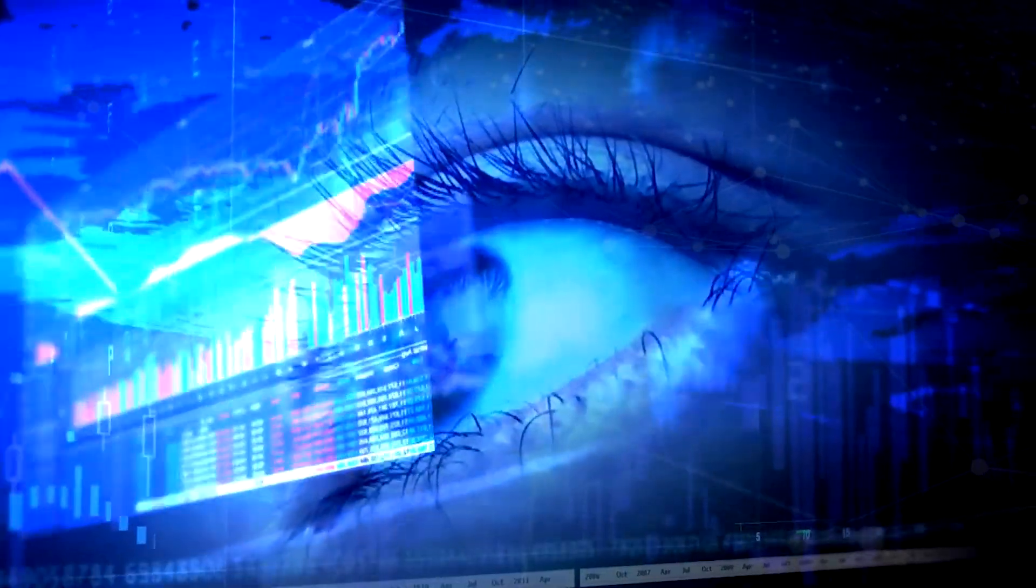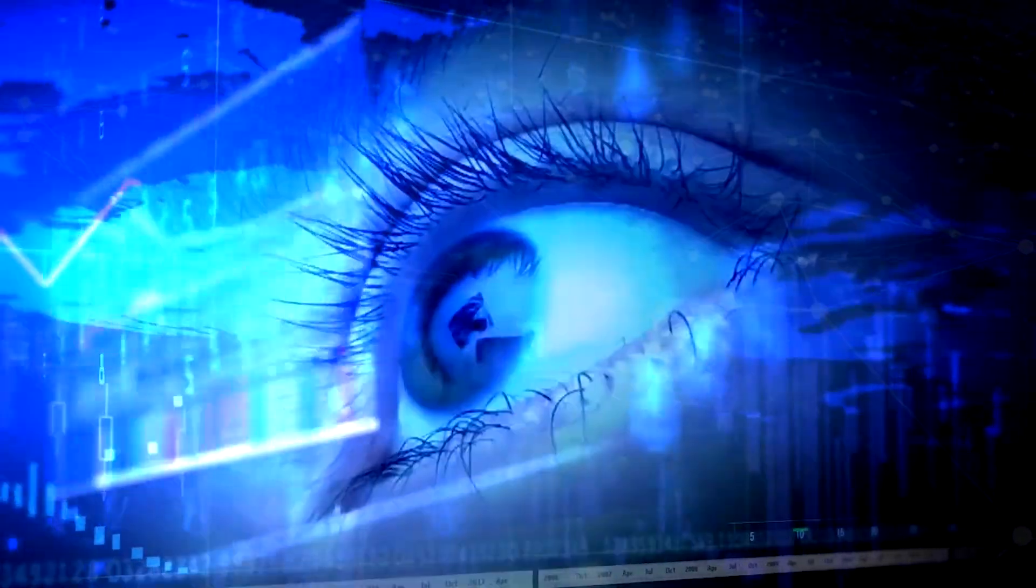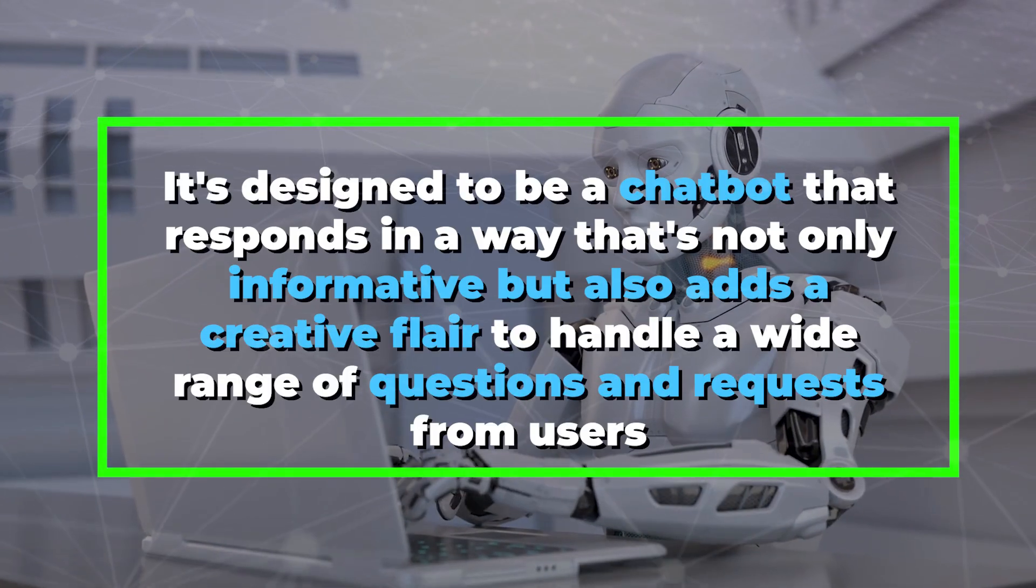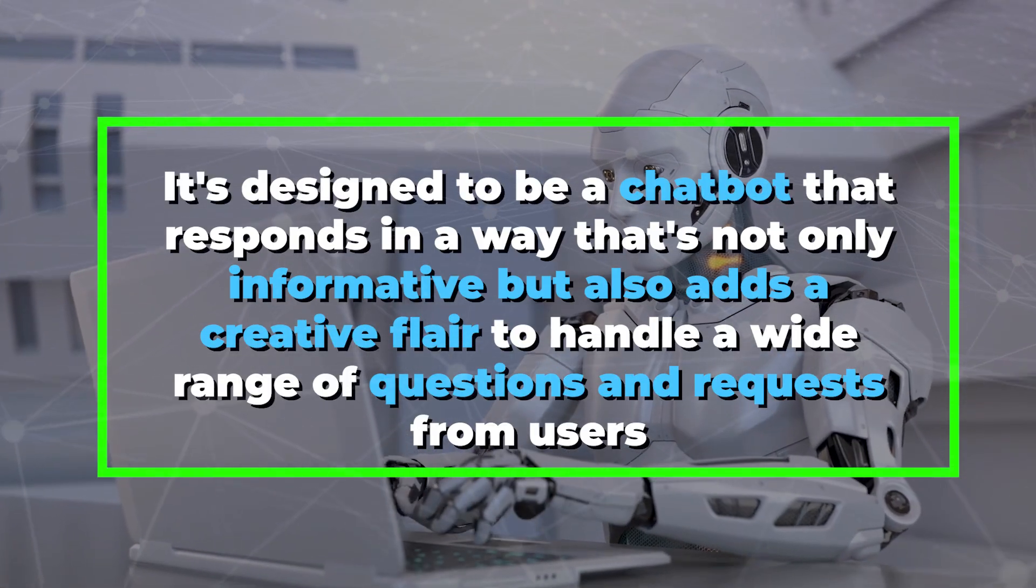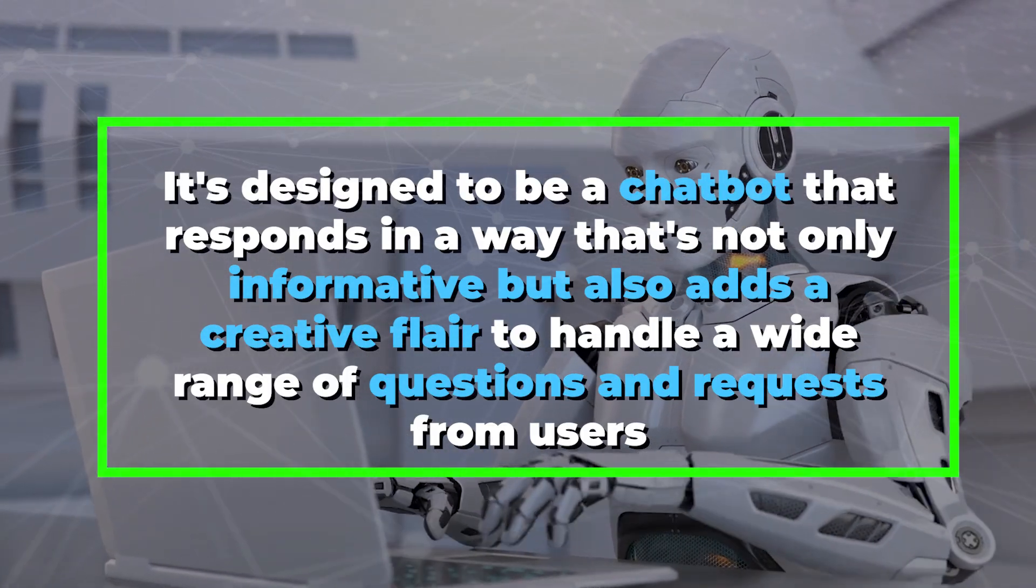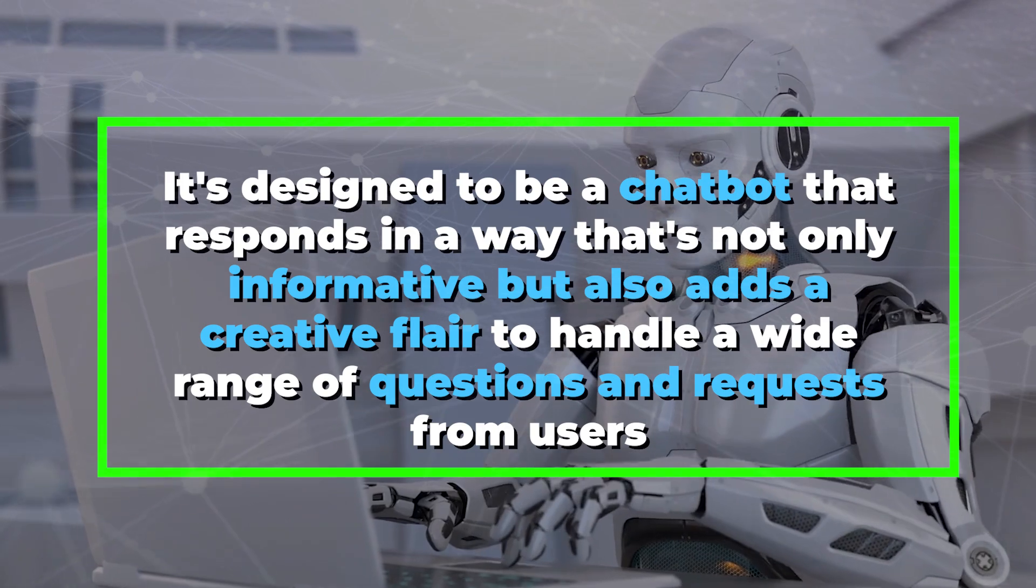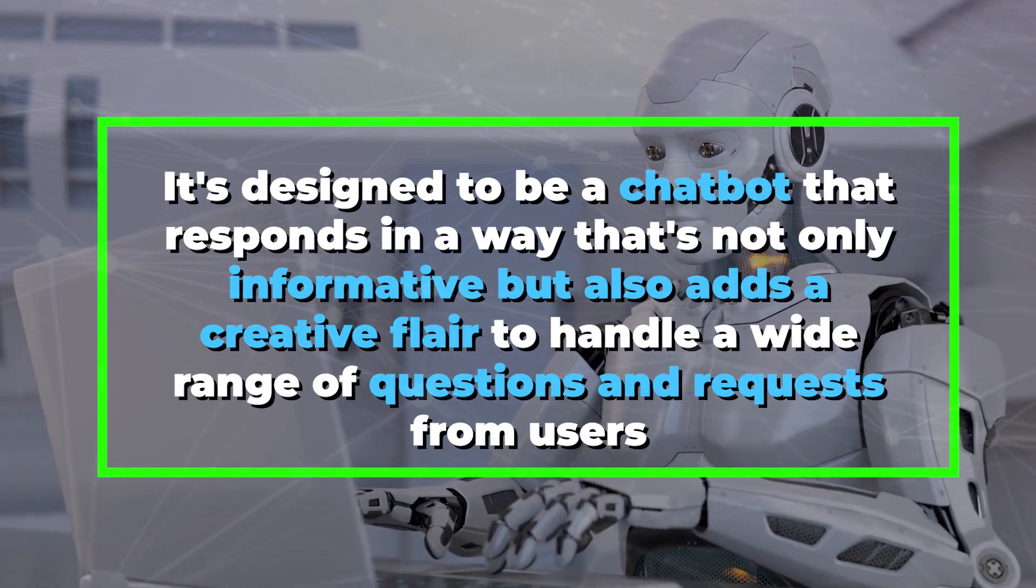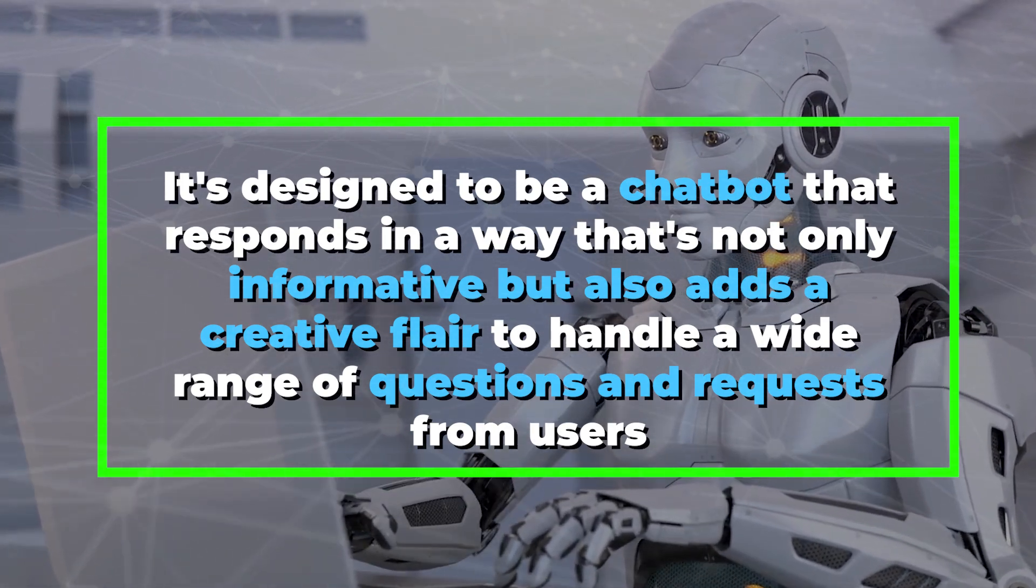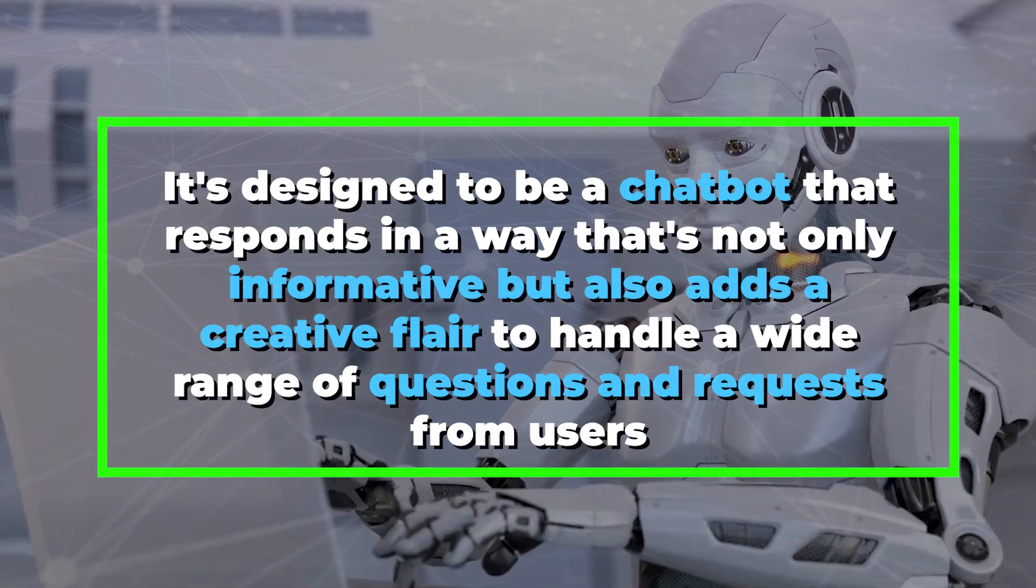This series is not just about giving you information, it's designed to be a chatbot that responds in a way that's not only informative, but also adds a creative flair to handle a wide range of questions and requests from users.